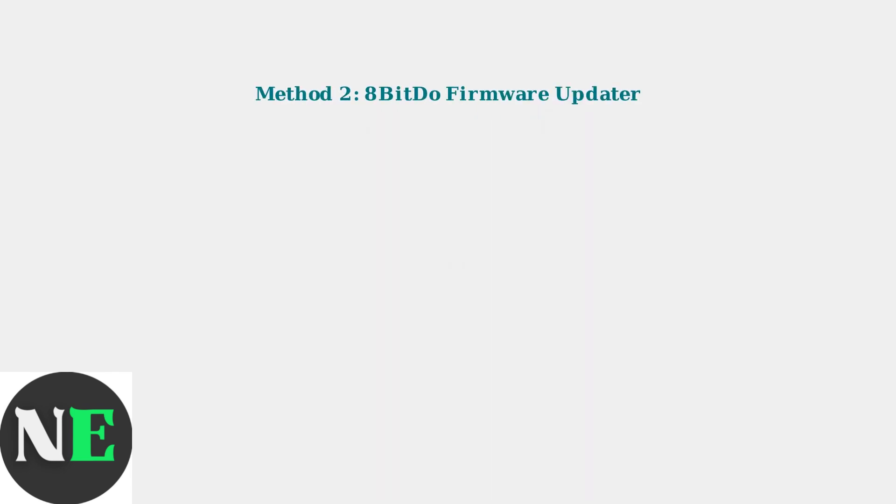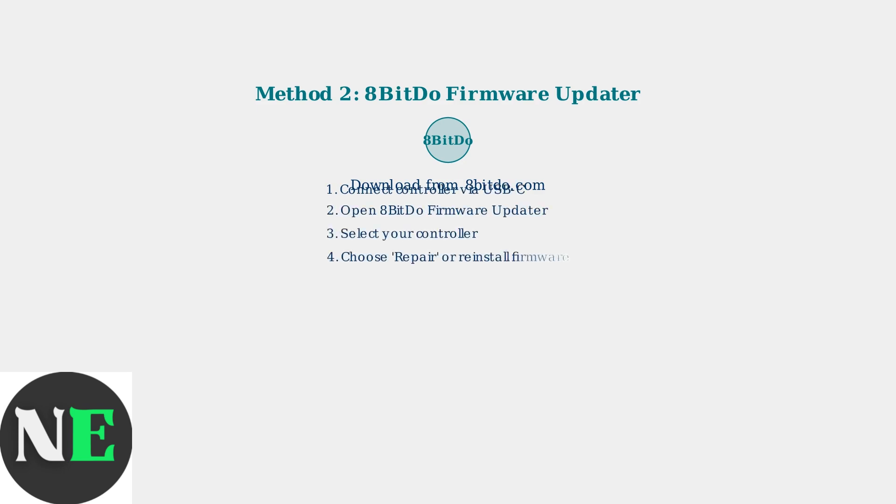The second method uses the official 8-BitDo firmware updater application, which provides a more comprehensive reset option. First, connect your SN30 Pro to your PC using a USB-C cable. Then open the 8-BitDo firmware updater application, select your controller from the list, and choose either Repair or Reinstall the Latest Firmware Version.